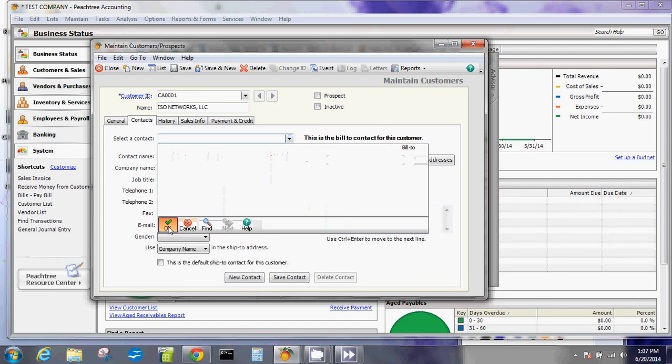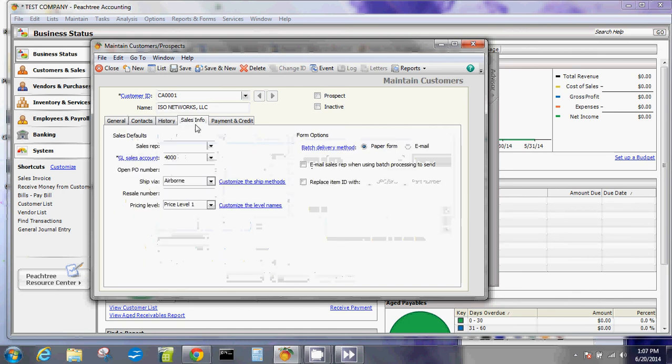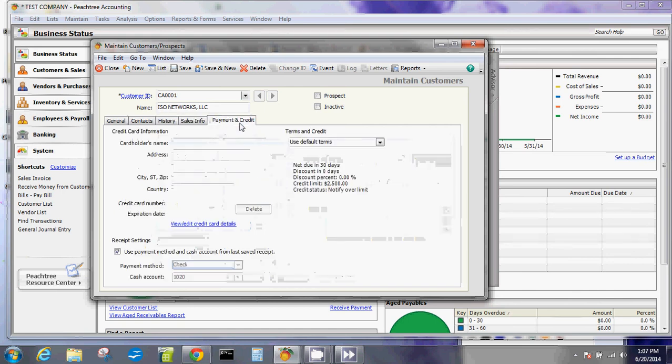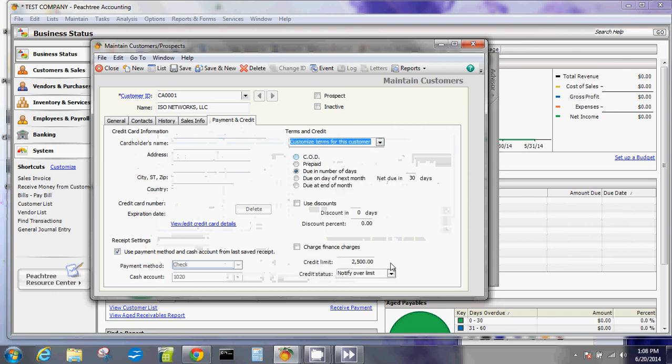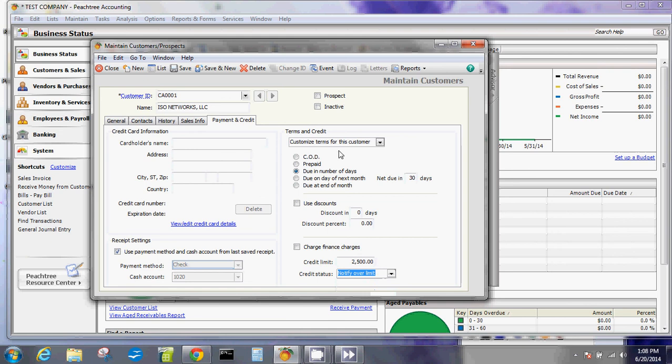Then you can do history, sales, sales information, and then payment and credit. For the payment and credits, the terms and credit are by default these numbers here, but you can change that so you can customize it. This is a good customer - I would say no credit limit for him, or always on hold, or different types of credit statuses. You can change this number, you can change these dates and things like that.